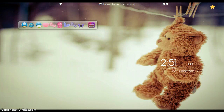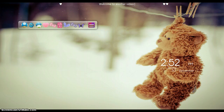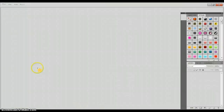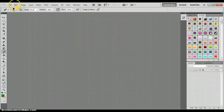Hey guys, so today I'm going to show you all how to make a PSD. First, all you're going to do is open up Photoshop, and now you're just going to open whatever picture you want.